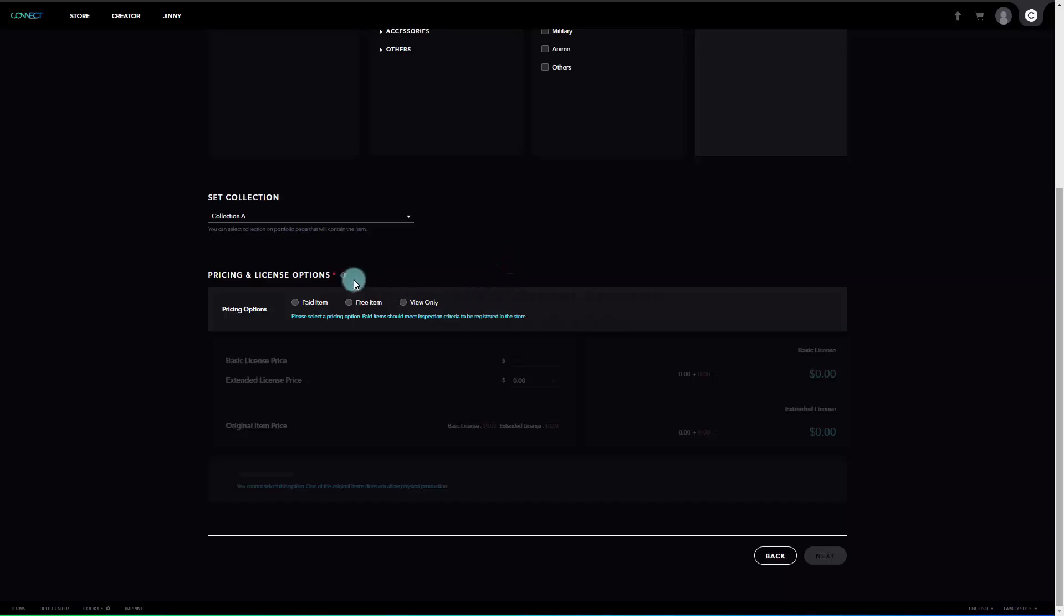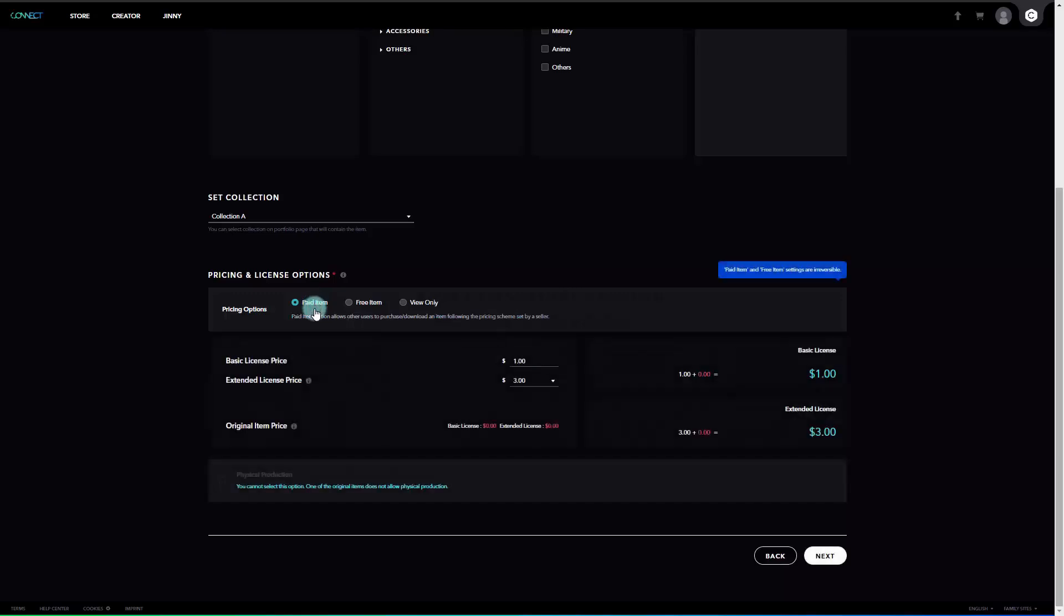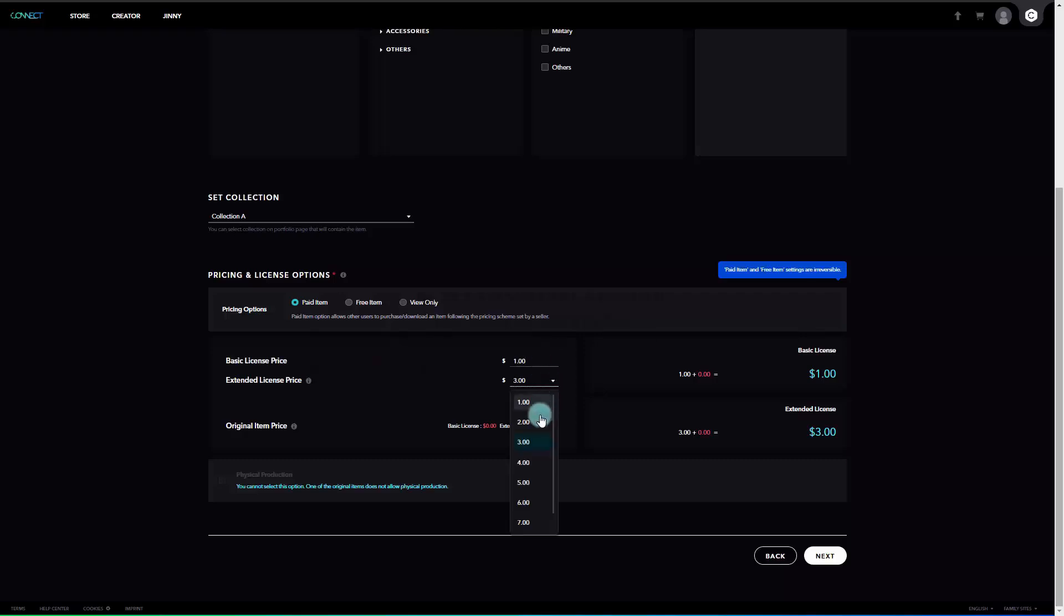Next, for pricing and license options, you may choose your item as either paid, free, or view only. If you select paid, you can set the price for each license below. Currently, the extended license can be set up to 8 times the price of the basic license. Also, after publishing it as a free item, you cannot change it back to a paid item.